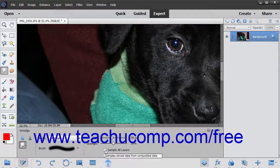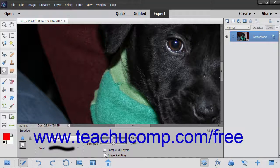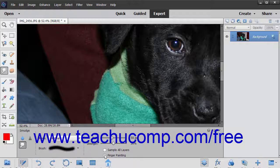You can check the sample all layers checkbox to select using the combined color value from all layers. If unchecked, it will only smudge the color from the currently visible layer. You can check the finger painting checkbox to smudge using the selected foreground color at the beginning of each stroke. If deselected, the tool will use the color under the pointer at the beginning of the stroke instead.